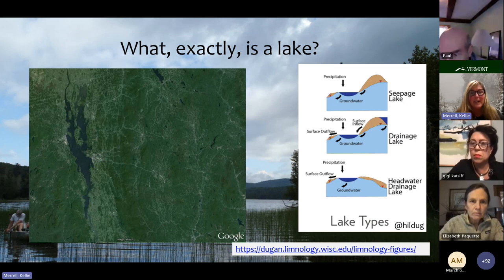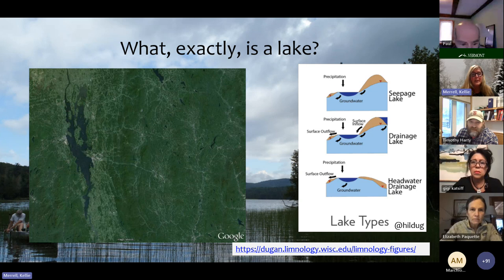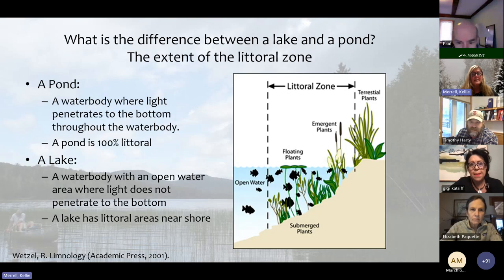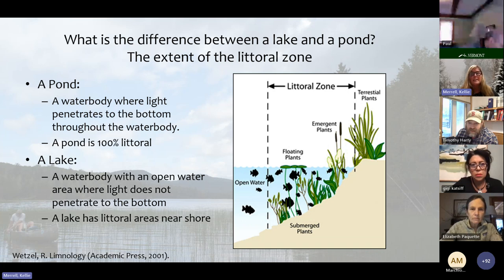Let's start by defining what exactly a lake is. Lakes and ponds are depressions in the land where water collects — they are permanent and hold large amounts of water year-round. In the study of lakes, or the field called limnology, lakes and ponds differ from each other in terms of depth. A pond is a water body where light penetrates to the bottom throughout the water body, and hence aquatic plants can grow everywhere. We call that area where the light penetrates the littoral zone.